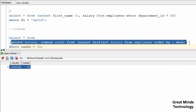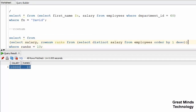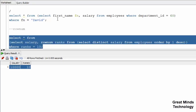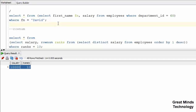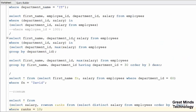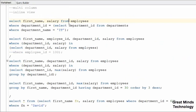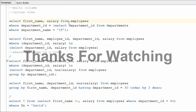Okay friends, in this video we covered inline view and multi-column subquery. In the next video, we will cover correlated subquery. Okay, bye.